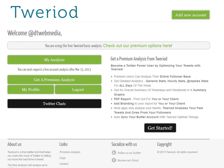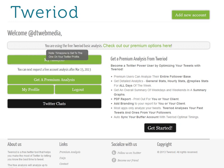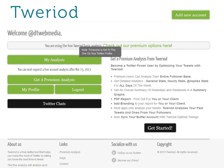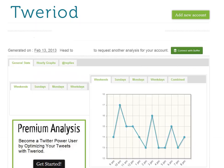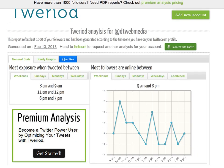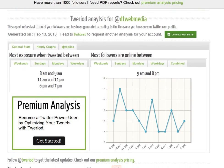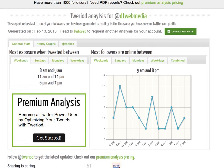I'm just going to hit this big green button called 'My Analysis' on the left here, and what you get is the free analysis of the best time for me to tweet.